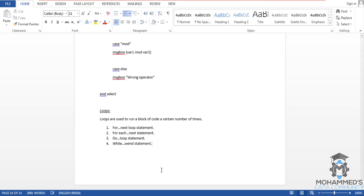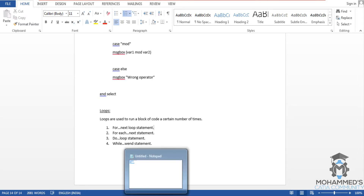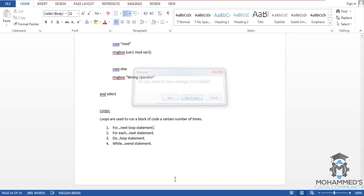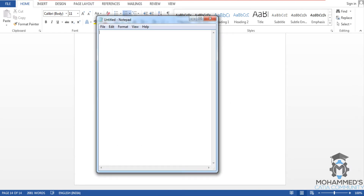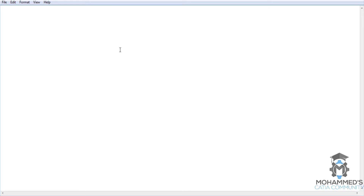Firstly, we will try the For Next loop statement. Let's get back to notepad and start writing the code. Let's practice by giving a start message in the beginning so you will understand that the program has started. Even if the program has an error, this message box will still be shown. So, message box start.